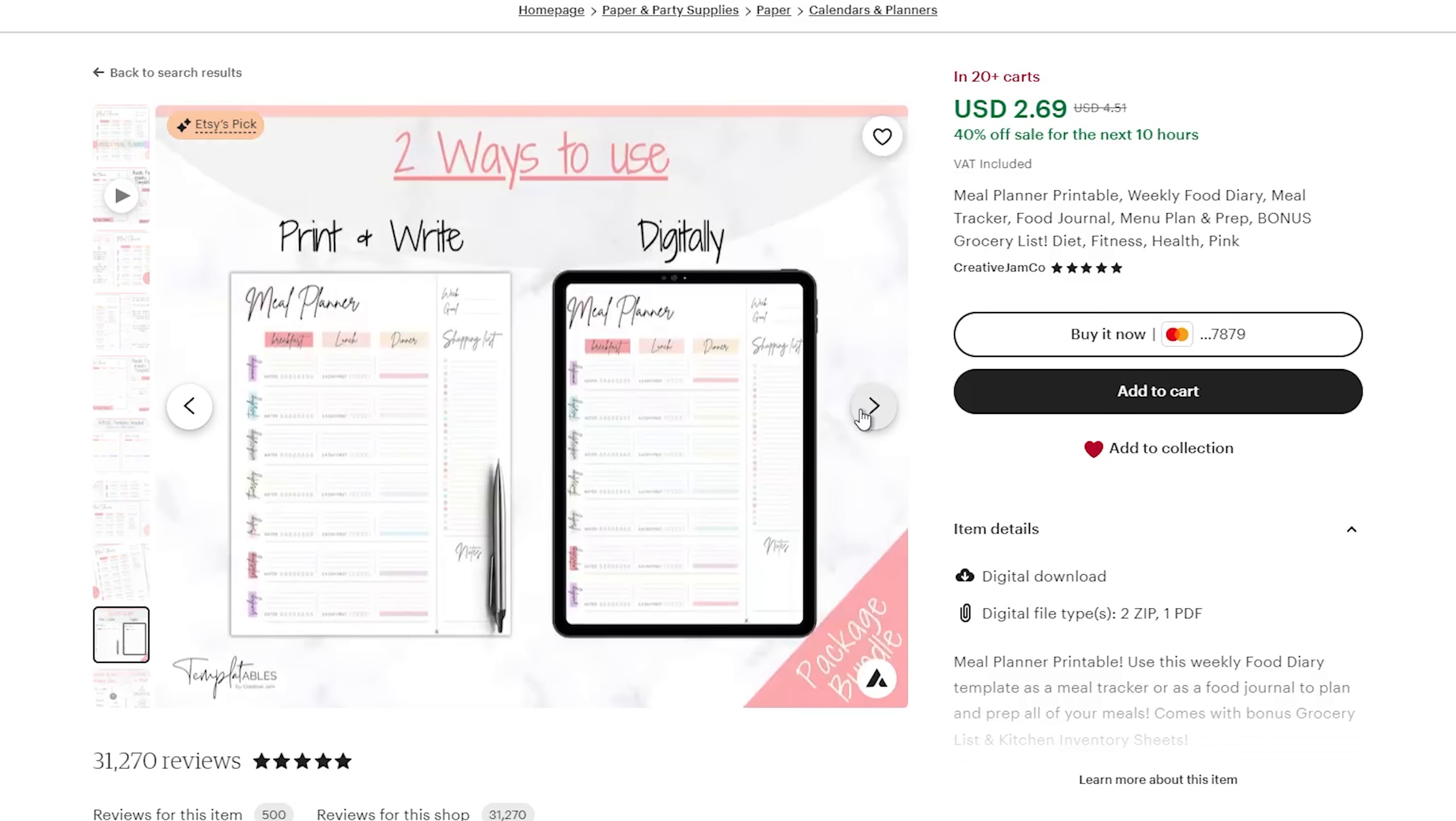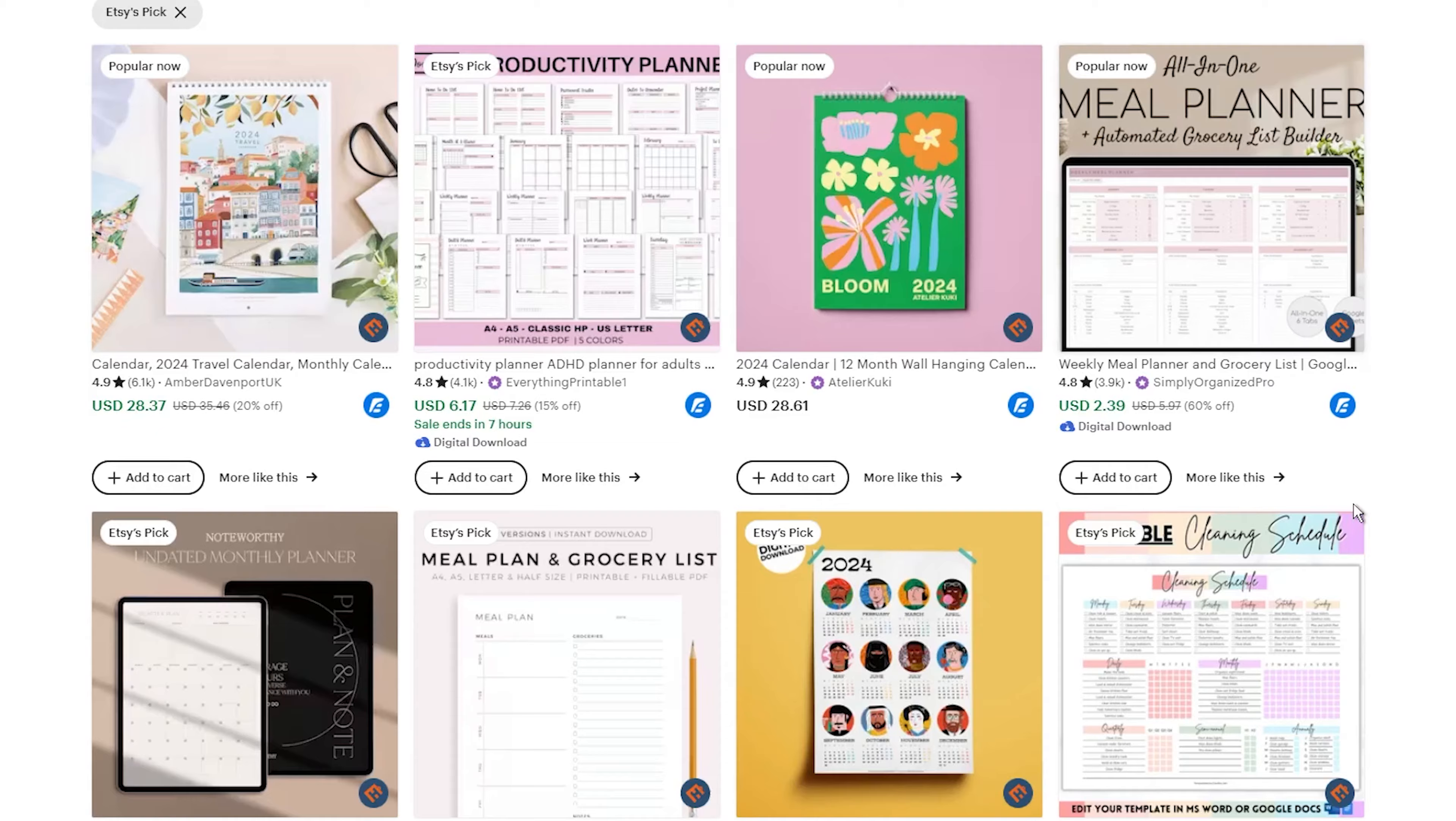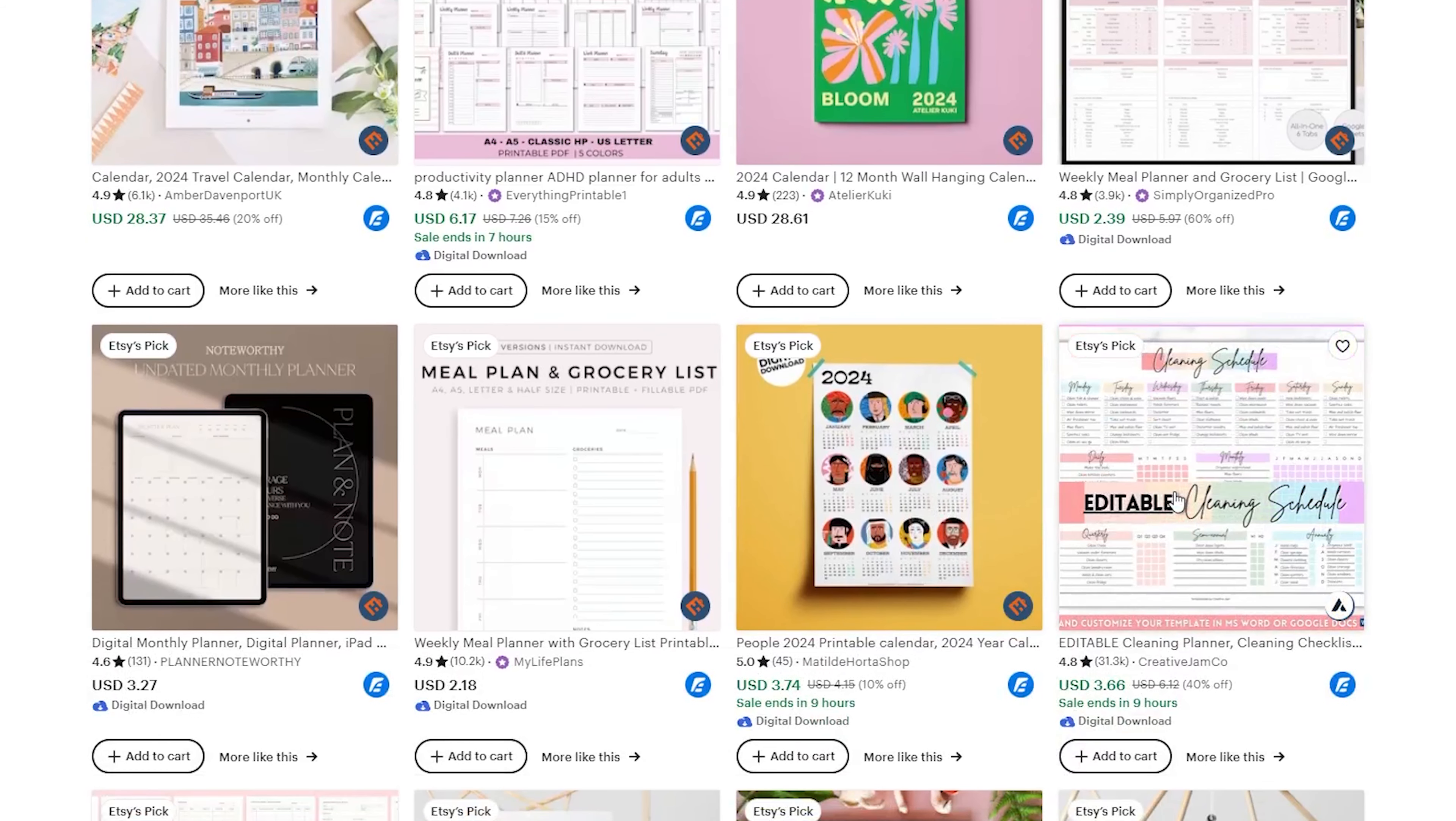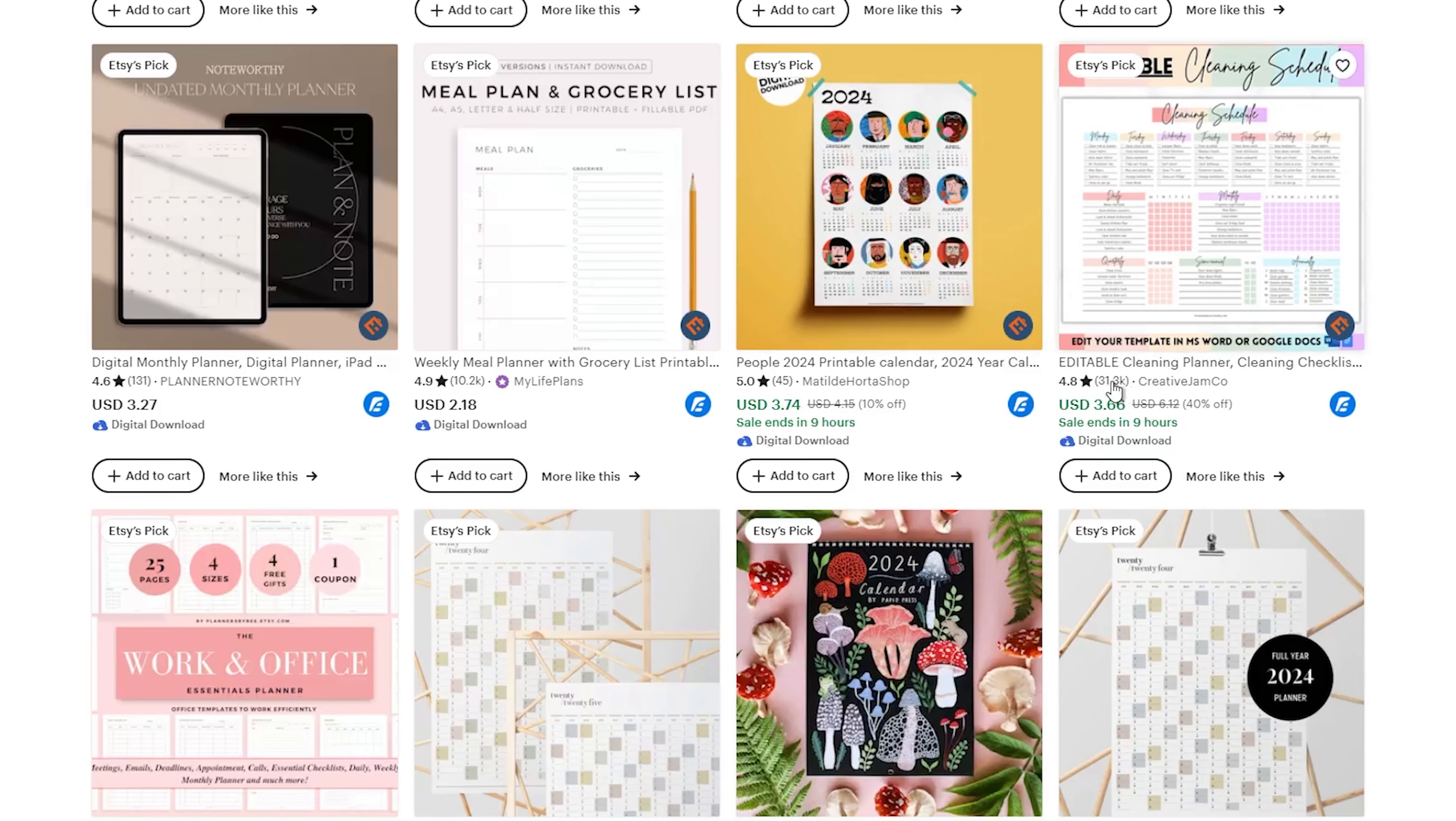So why should you sell these files on Etsy? Of all the sites where you can sell digital downloads, Etsy is one of the best. Tons of people shop on Etsy every day looking for unique items. Last year alone, Etsy had over 90 million buyers, so you have instantly got access to a giant group of buyers.